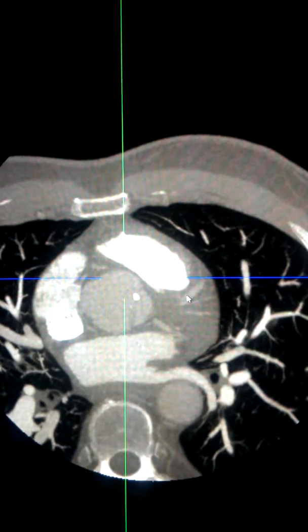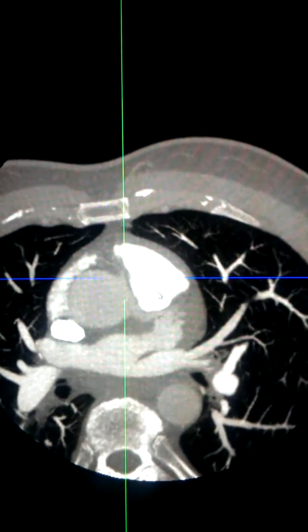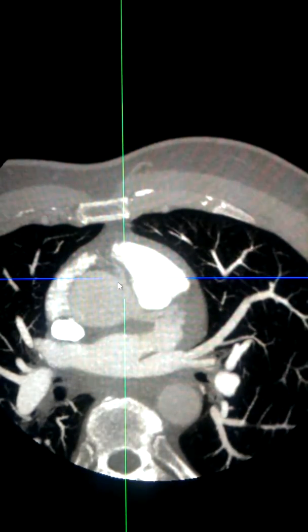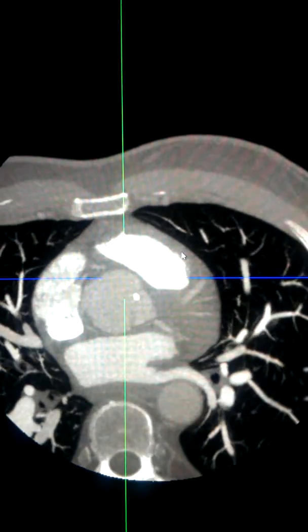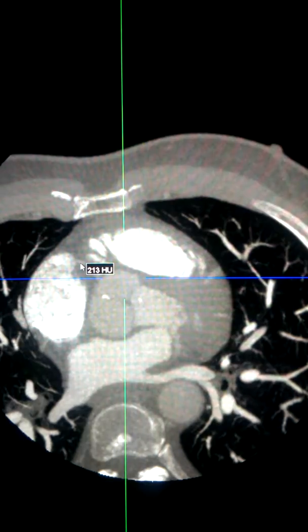We are now going to scroll through this vessel. Here is the origin of the right coronary artery, which then extends into the anterior aspect of the heart.